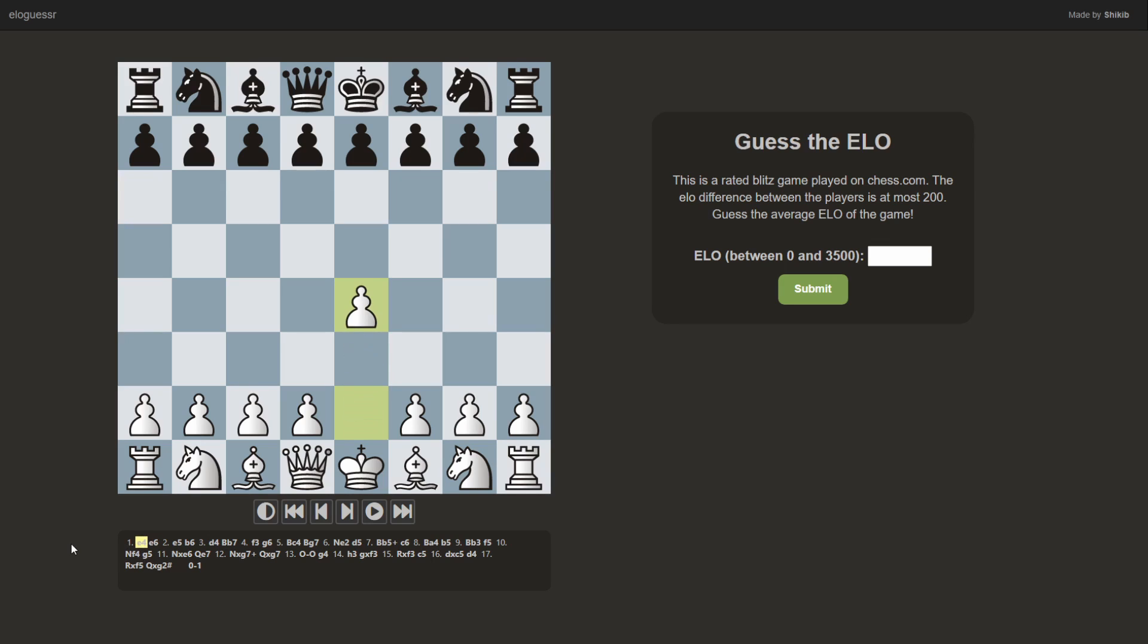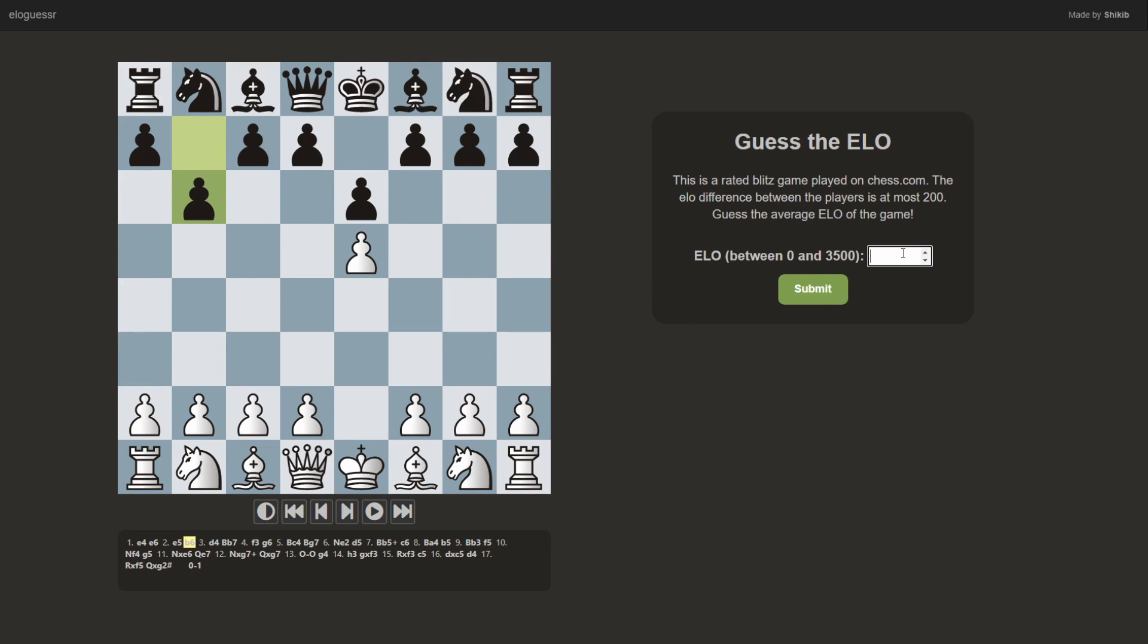So in this game, we have E4, E6, E5, B6. So Black clearly plays E6, B6, probably from Gotham Chess's course. I'm gonna say it's 500.